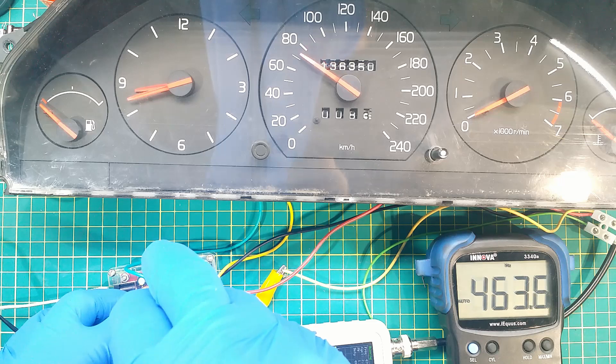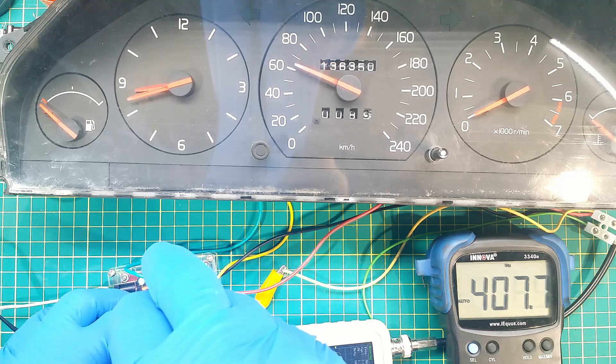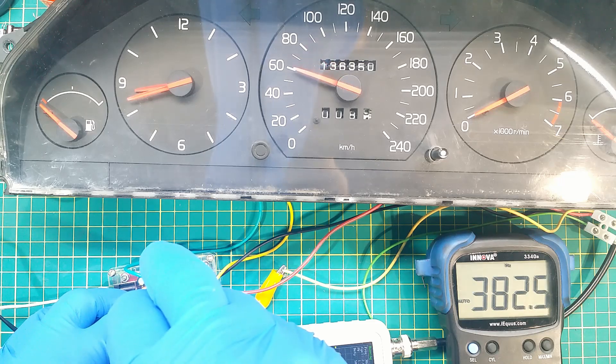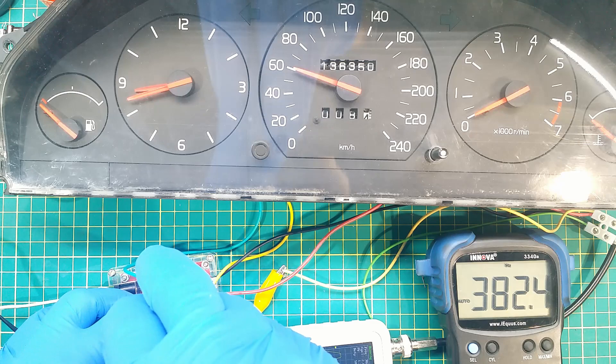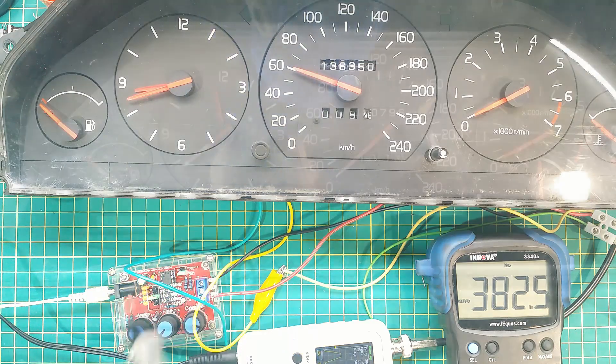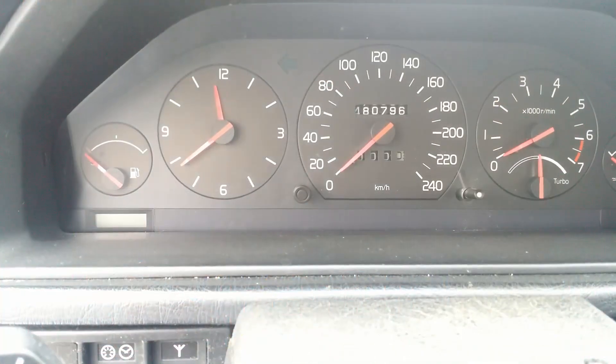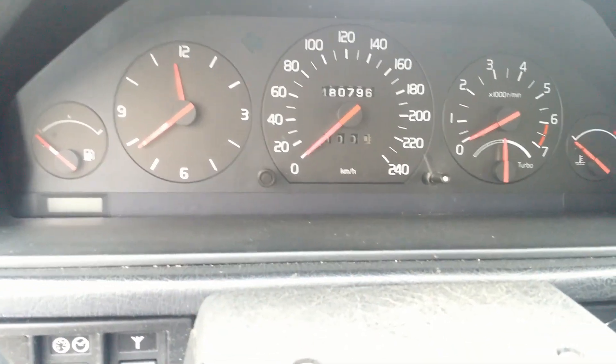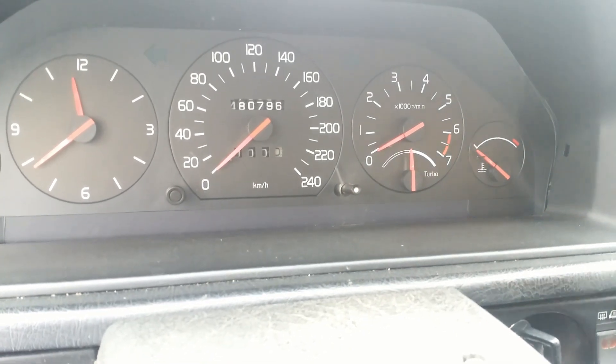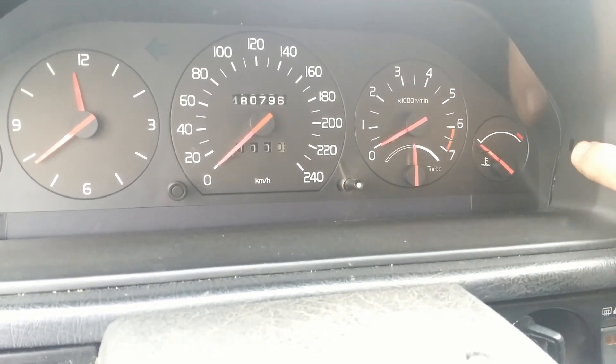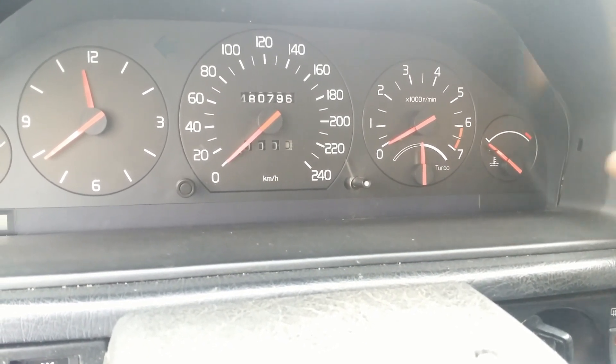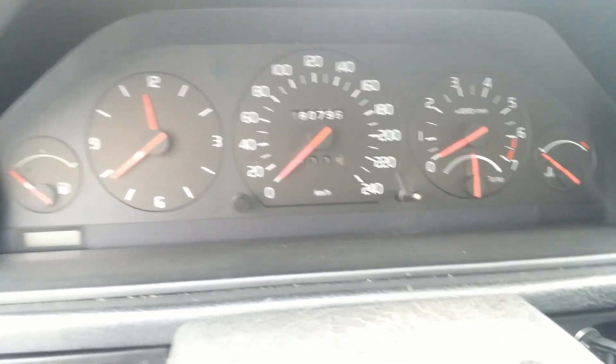One done, one to go. Now the original speedometer will go back on its place. This one, temporary, died as well.